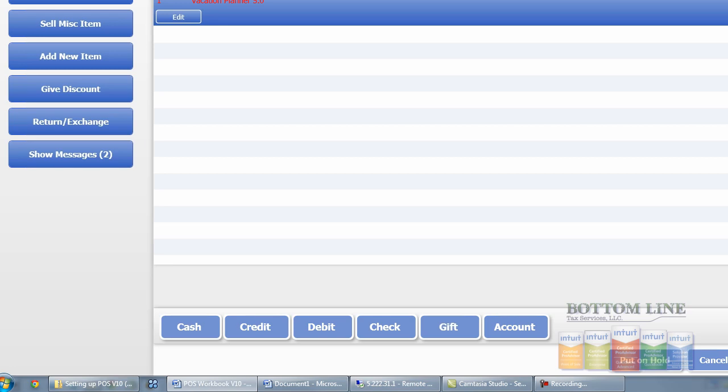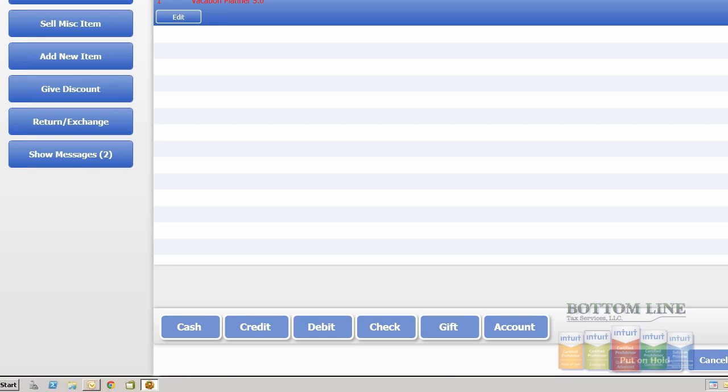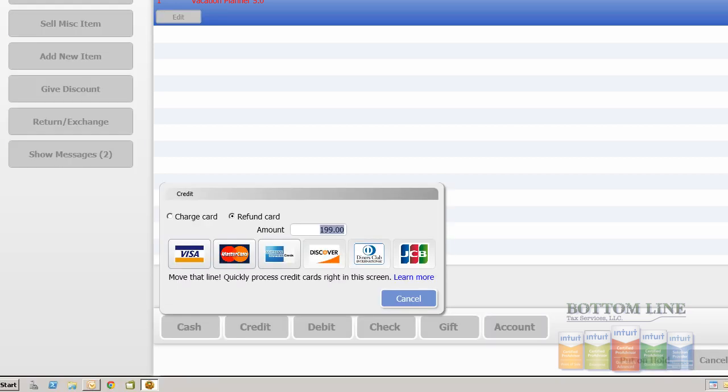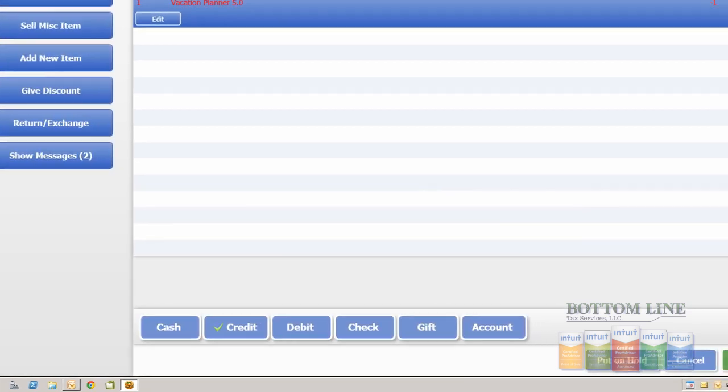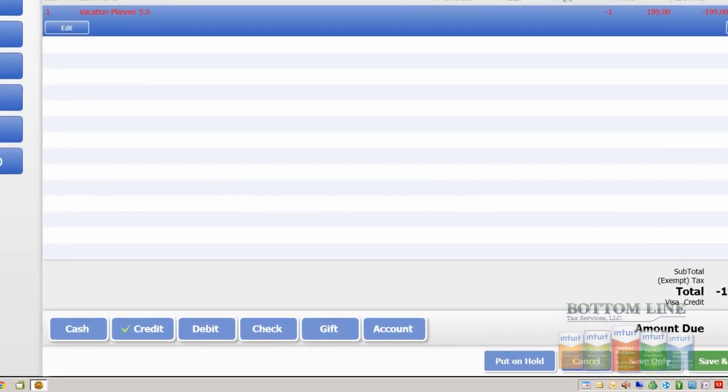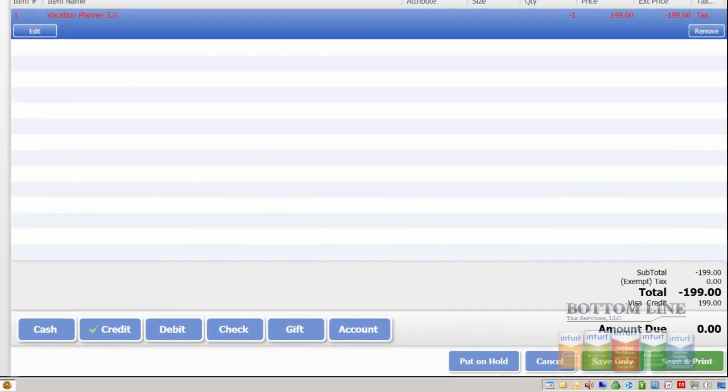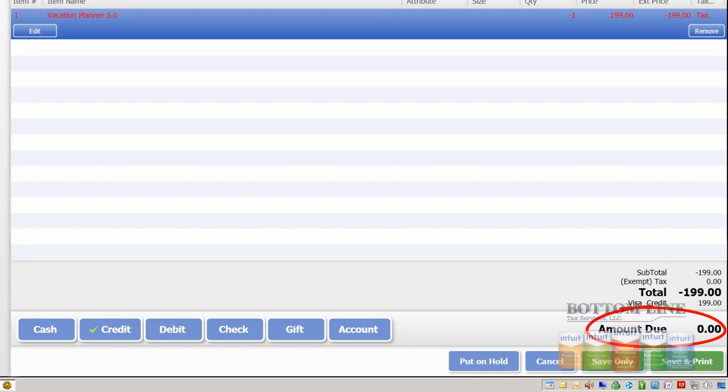Since he paid by Visa, we'll come down to the bottom here, give him credit for that, and we're going to put it on a Visa. You'll notice the system has calculated the amount due to him is now zero because it was paid back on Visa.